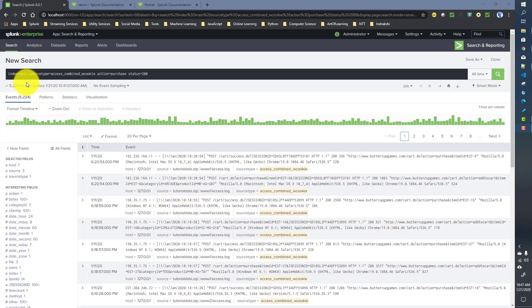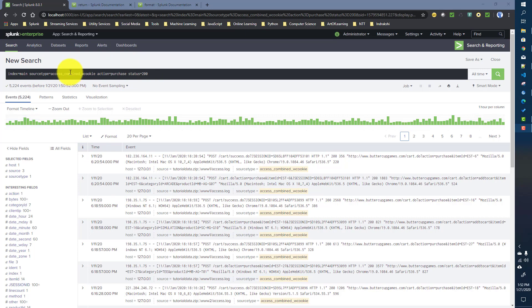We will start with the same data we used for the sub searches — the Buttercup Games data — and basically the same use case: finding out who is the most active user, who has purchased the most items from the Buttercup Games website. We will then see what items they purchased — the list of product IDs. So I'm starting with a search where source type is 'access_combined', action equals 'purchase', and status equals 200.